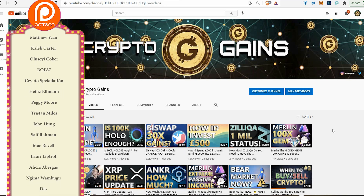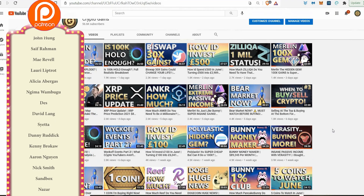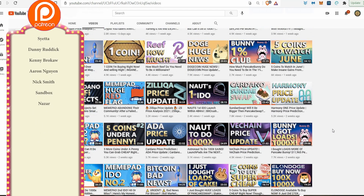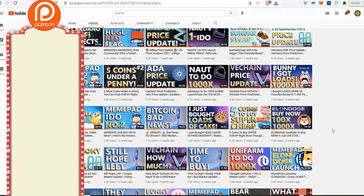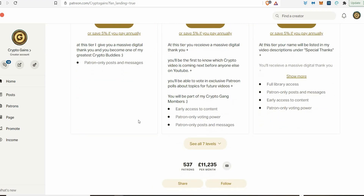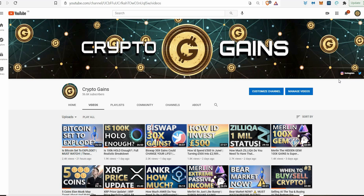Final patron shoutouts — Mayreville, Laurie Liptrot, Alicia Abagas, Gima Wambagu, Dez, David Lang, Syita, Danny Ruddick, Kenny Brocco, Aaron Nguyen, Nick Smith, Sandboxer, Nazar. That's a mad cool list — too many of you, thank you. I felt like I was on a merry-go-round going fast and slow. Thank you so much — I know no one's watching to the end, but if you are, you're insane, I love you. Thank you for watching and I look forward to seeing you in my next video. Cheers.